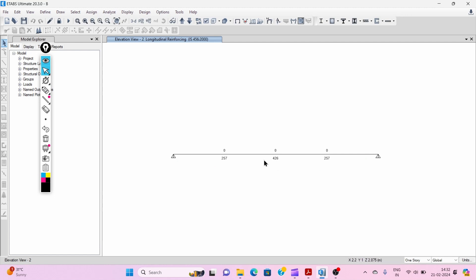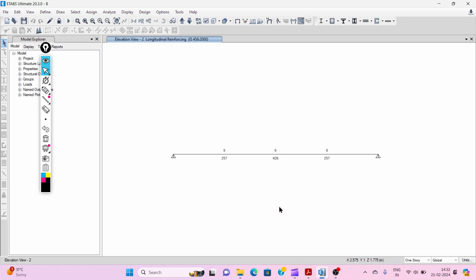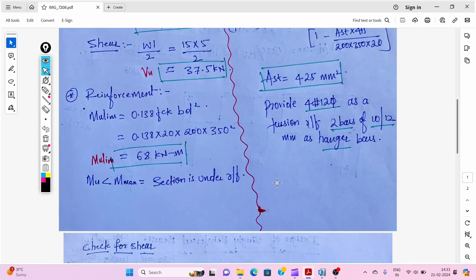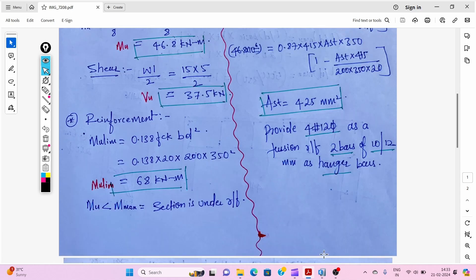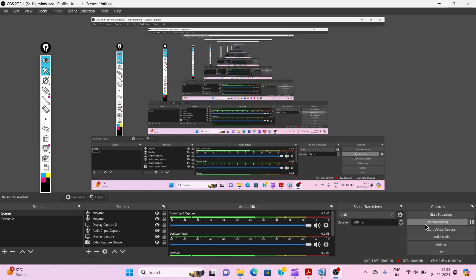This is all about the design of a singly reinforced beam. The ETABS results and manual calculations are almost similar. If you want to learn ETABS fully, you can join my course. Thank you very much for watching this video.